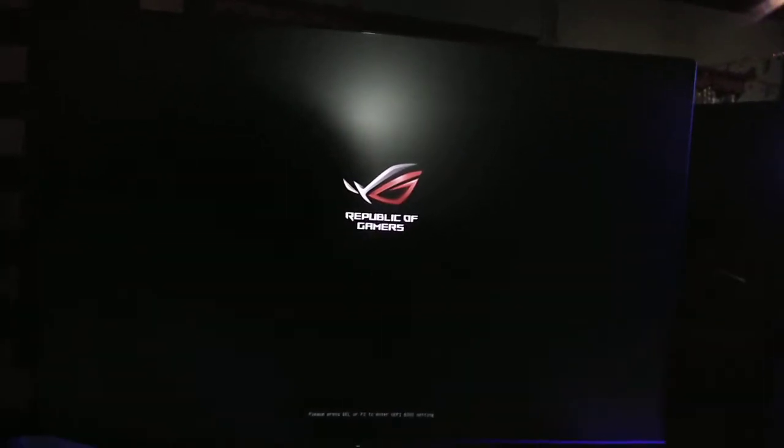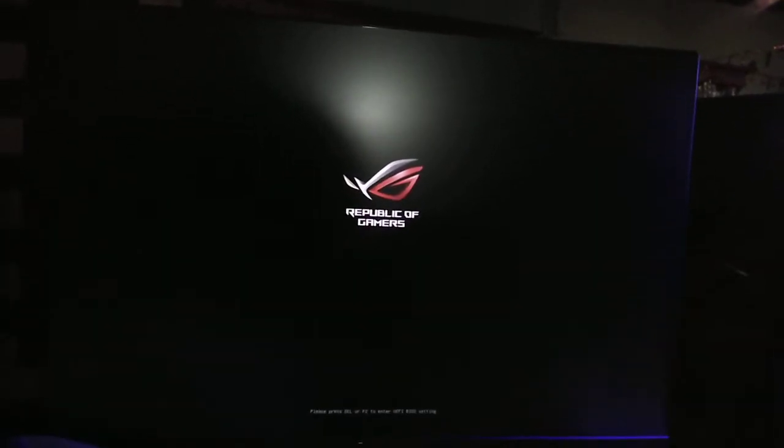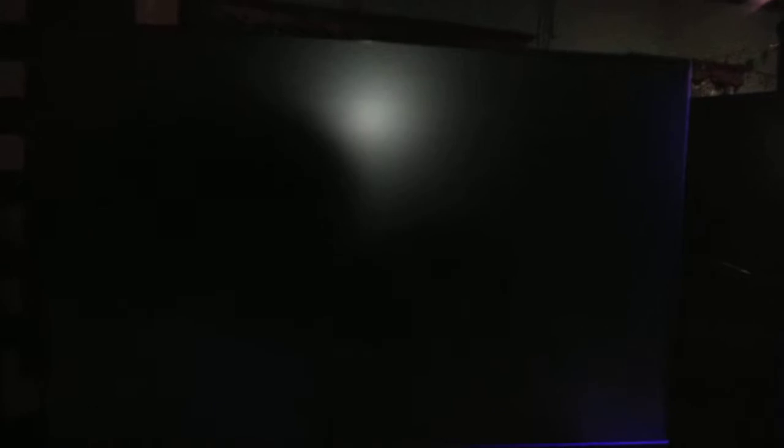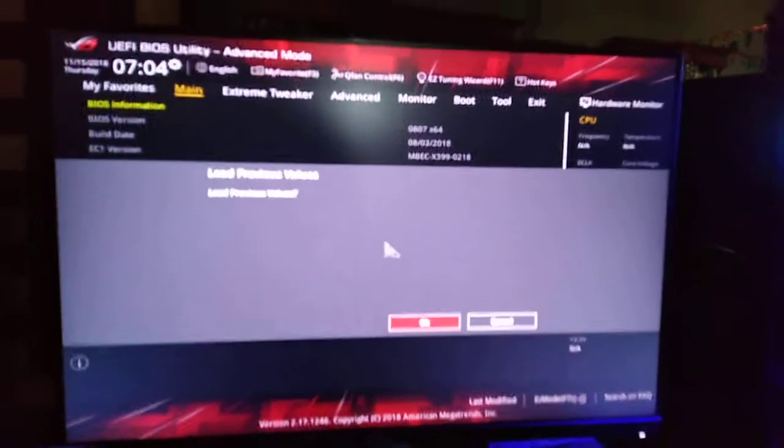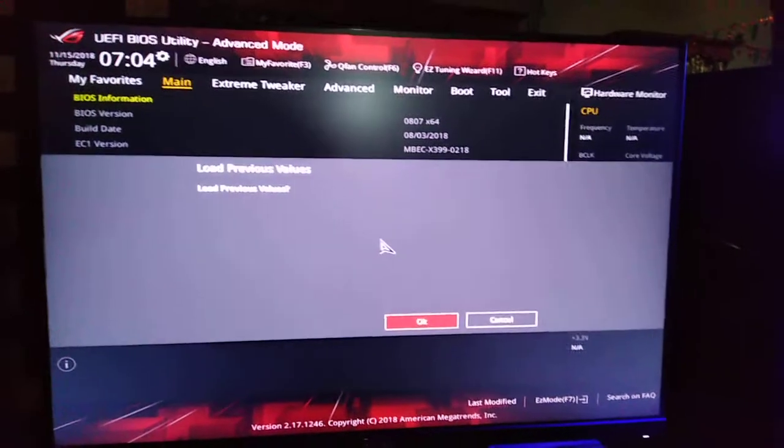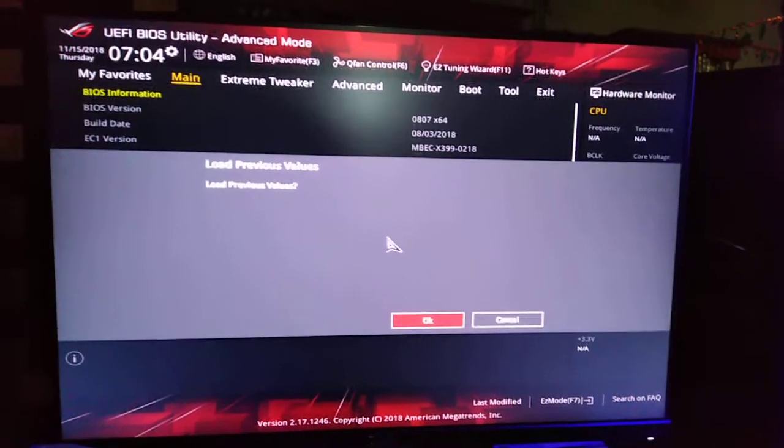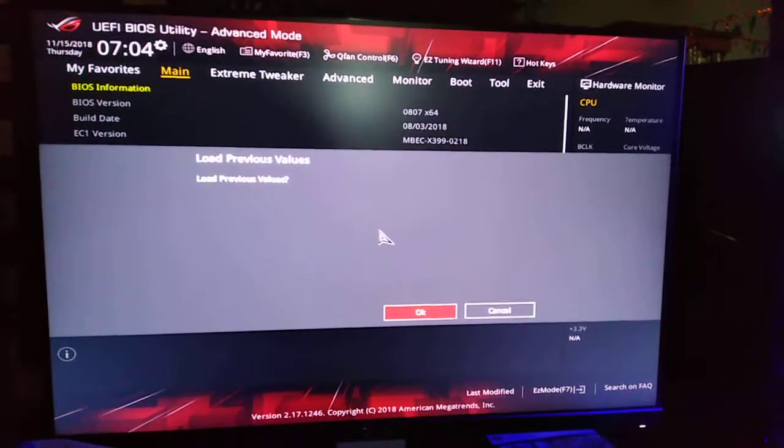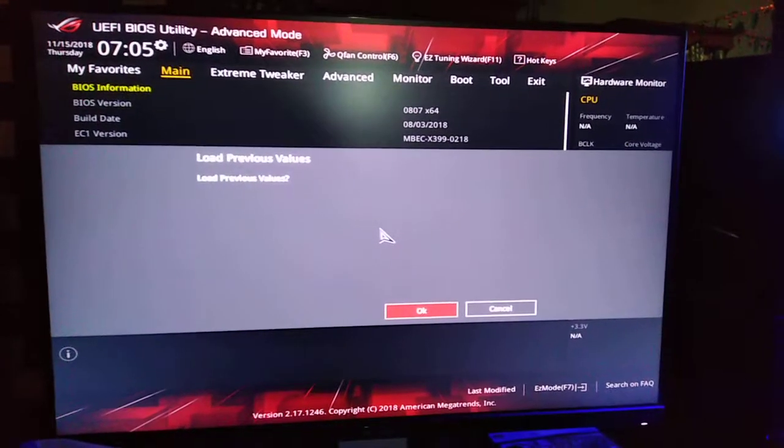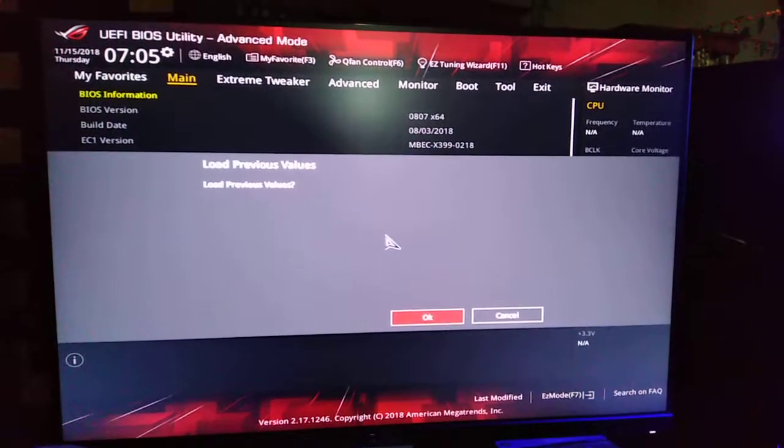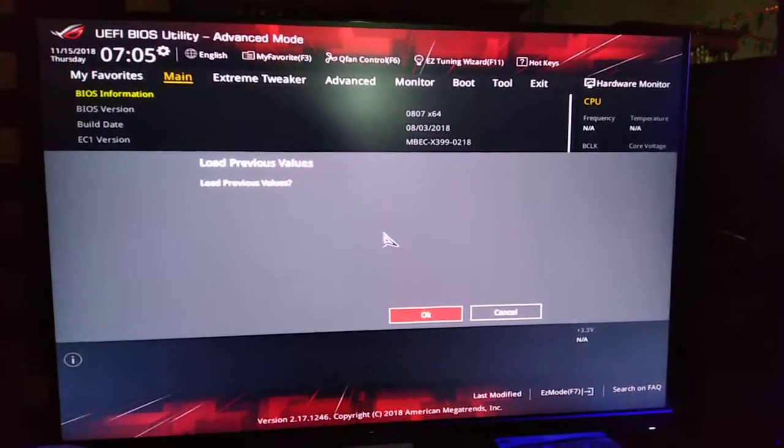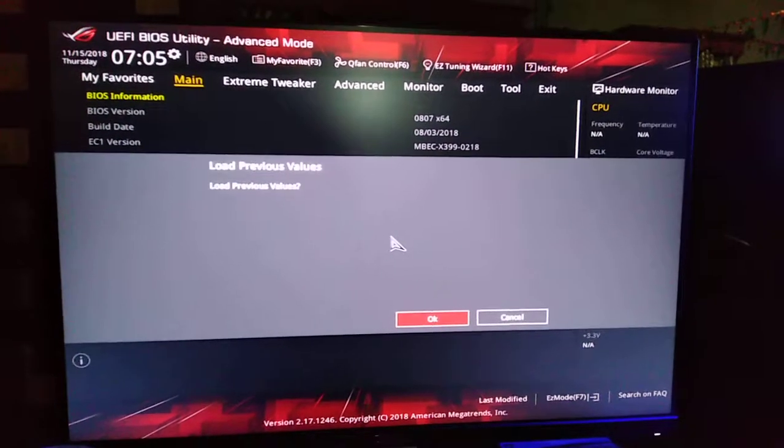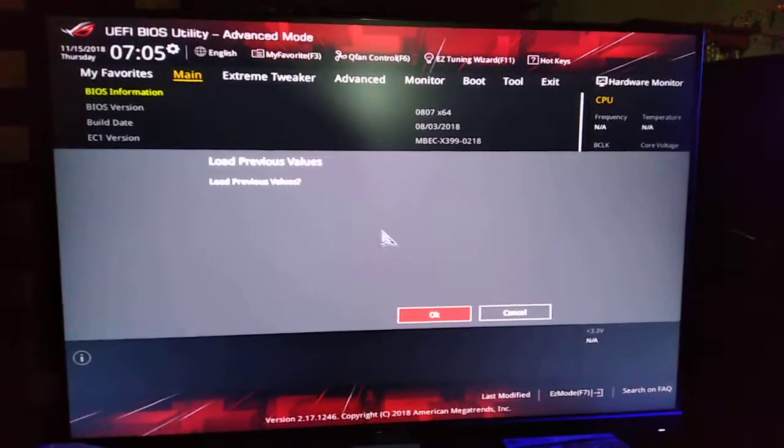So what you're gonna do is spam the F2 button to enter the BIOS. It is a lot simpler than you think. You don't have to download any software and format a flash drive in order to roll back your BIOS.